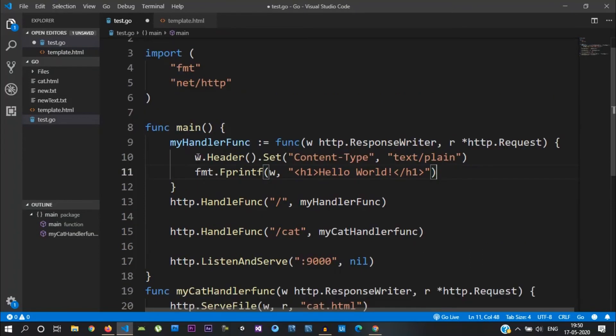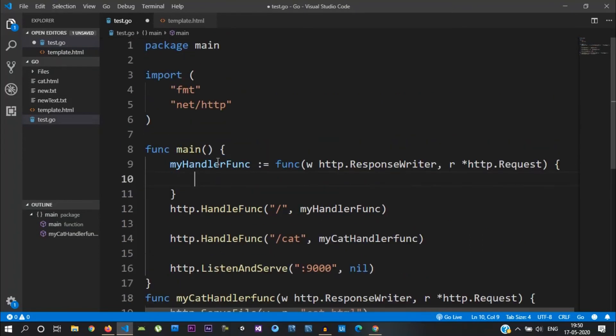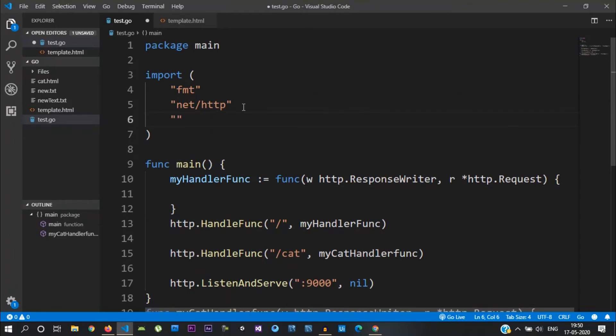Let's modify the page. We take the Golang file and look at the right lines. When we use the template, we need to import the package. We import the HTML slash template package.